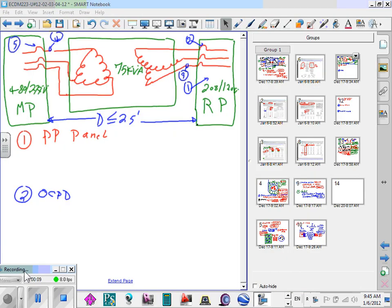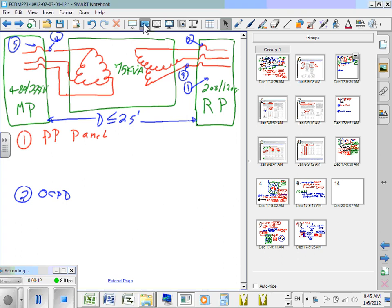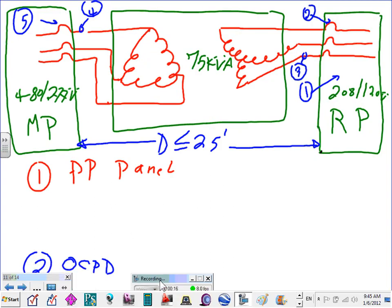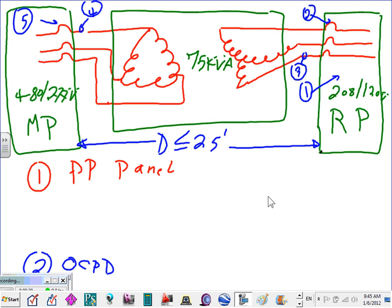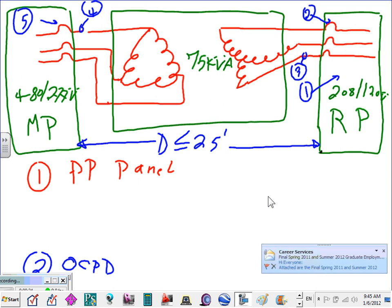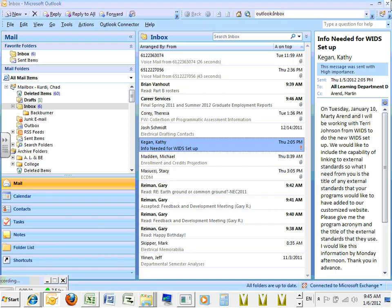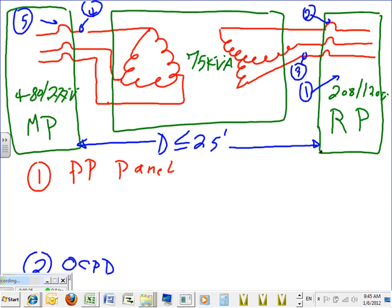Let's take this example. I have a 482/277V on the primary and a 281/120V on the secondary side. I have a main panel at 482/277V on the primary, a transformer, and a receptacle panel on the secondary side with an overcurrent protection device, cables coming to the receptacle panel, and feeders from the 482/277V panel to feed the transformer.